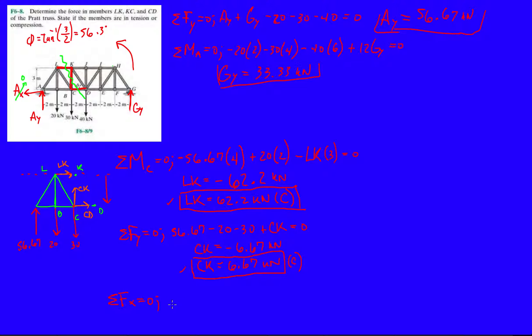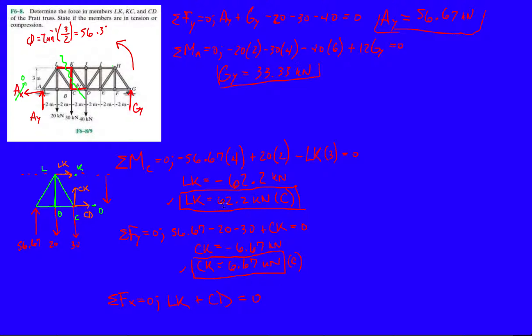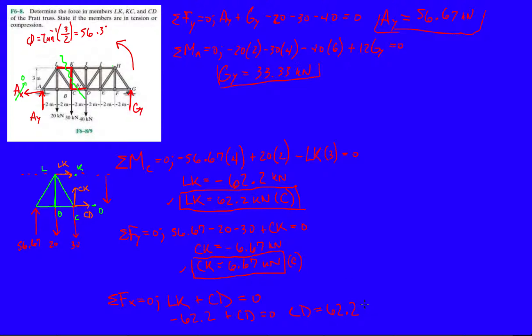And say okay LK plus CD equals zero. They have to add up to zero because the structure is in equilibrium. But we actually had LK is compression, so we know it's going to be minus 62.2 plus CD equals zero. And then that gives us CD at 62.2 kilonewtons. And that's actually in tension because we didn't have to, there was no negative sign for it.